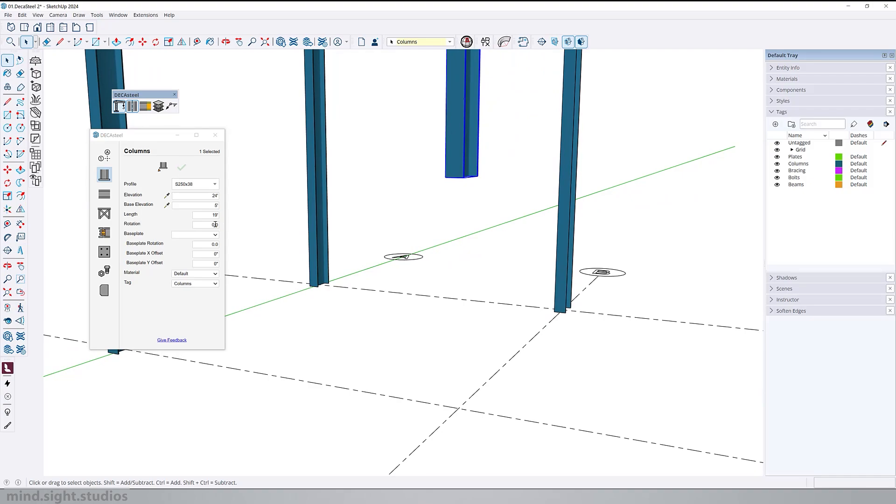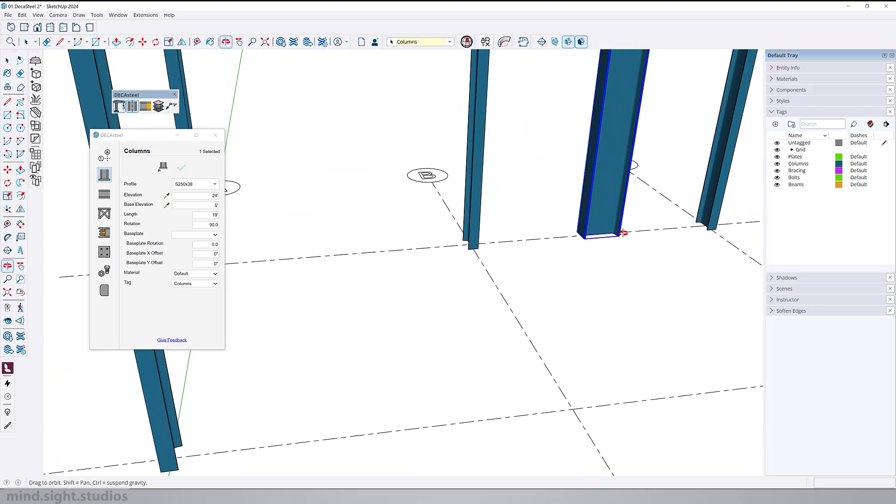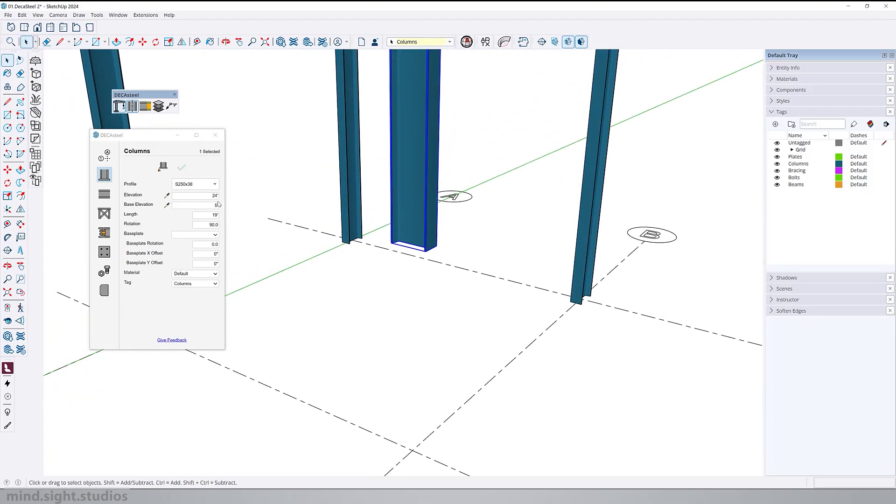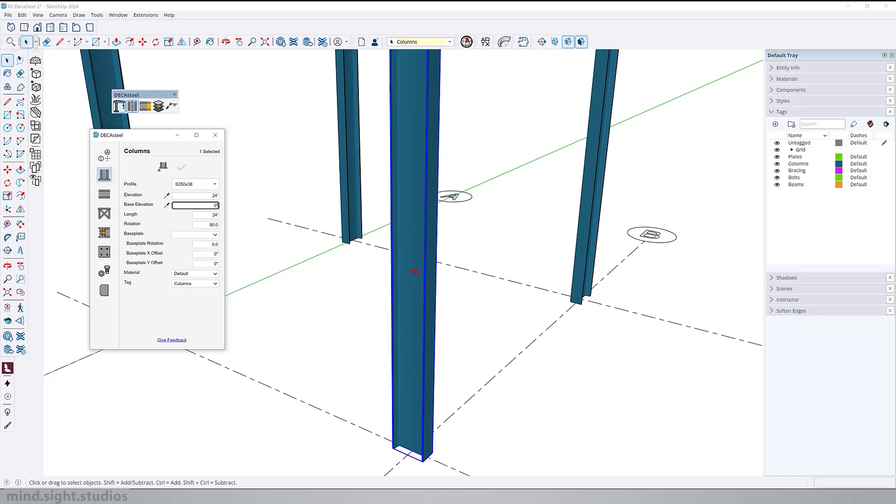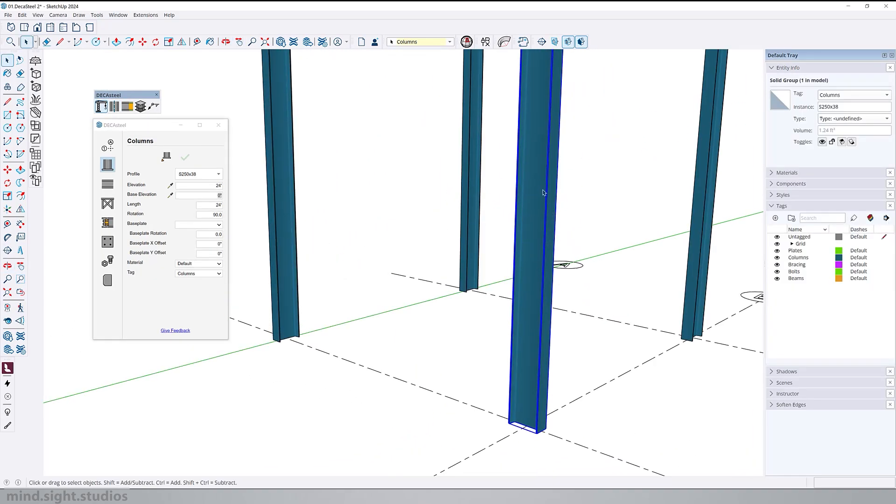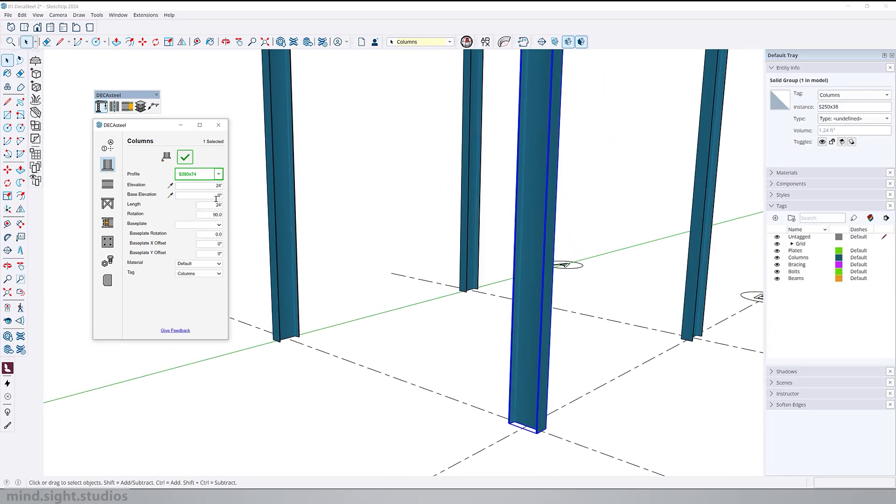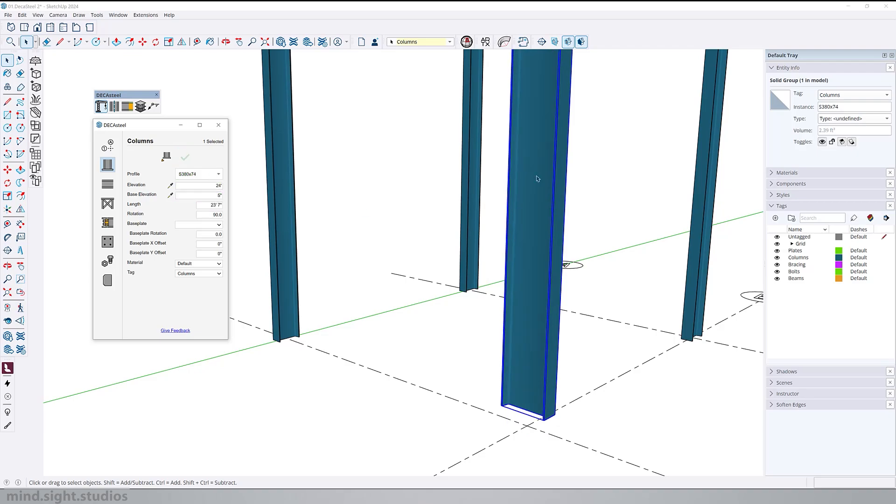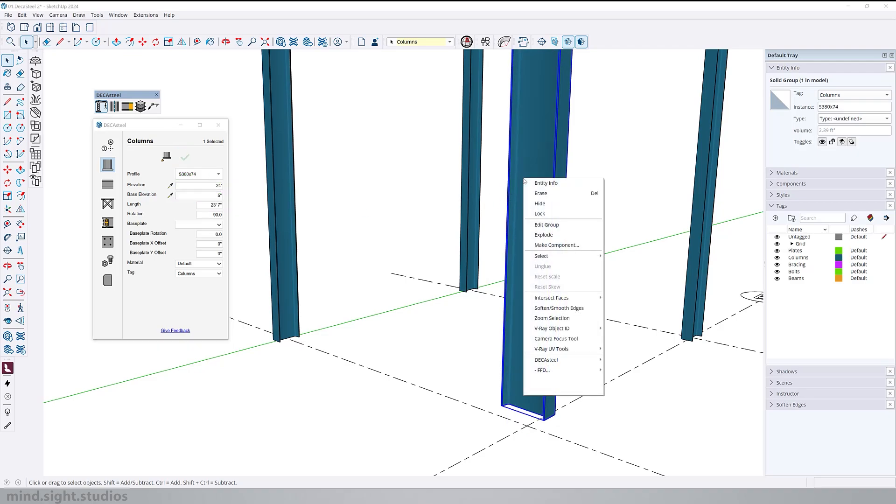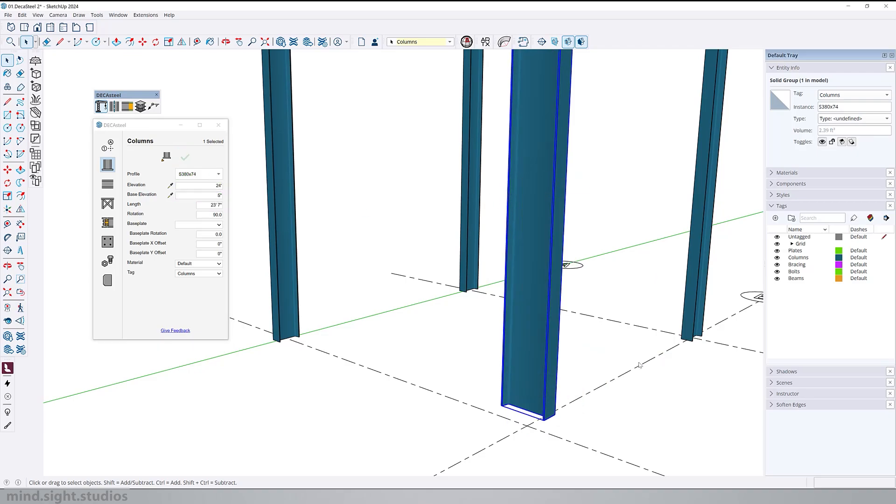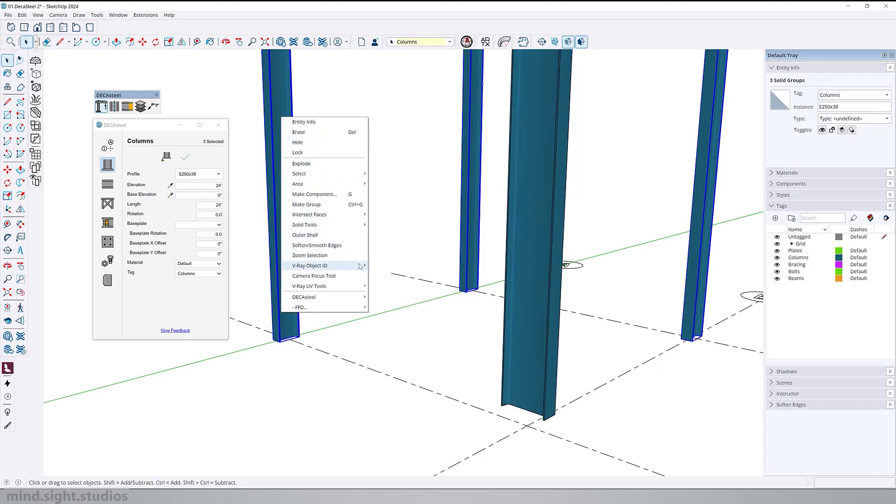We can also rotate the column. Let's set this to 90 degrees. And let's suppose I make a couple of more changes. I also have the option to copy and paste the properties of this column. So I can right click and copy properties, select my other columns and right click paste properties.